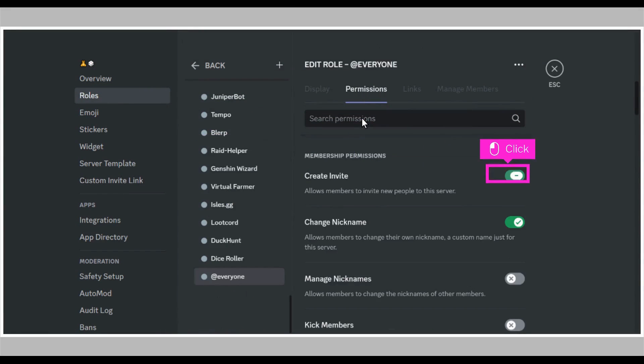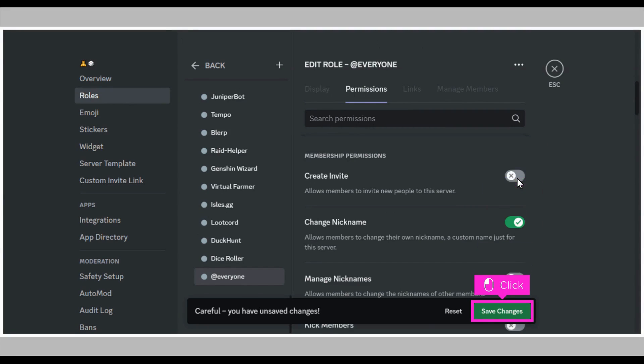Scroll down and click on the toggle button beside create invite to prevent server members from inviting new members to the server. A pop-up appears at the bottom of the screen, click save changes.